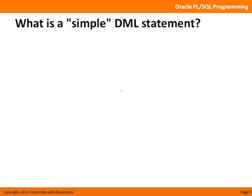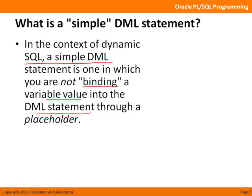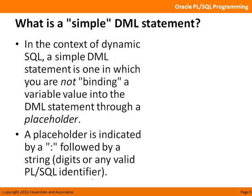Well, what if you want to do that? What if you need to create a table dynamically? You'll do it with dynamic SQL. And we'll come back to that in just a moment. Now, what is a simple DML statement? Simple DML and DDL are the statements that are executed in the method 1 dynamic SQL format. And in the context of dynamic SQL, a simple DML statement is one in which you are not binding a variable value from your program into the DML statement via a placeholder.